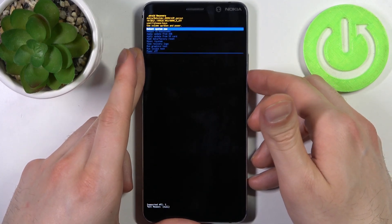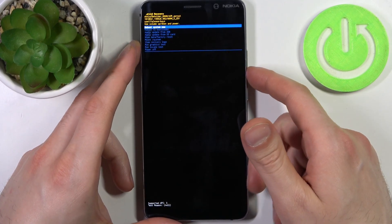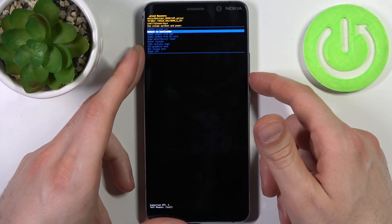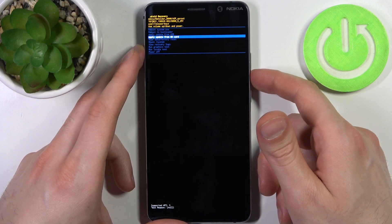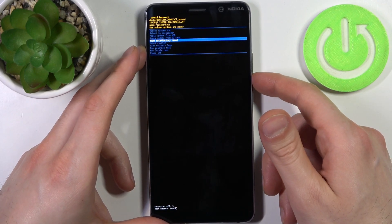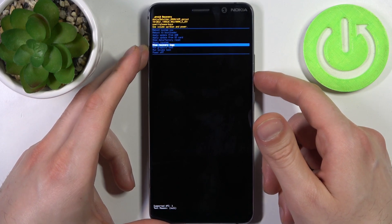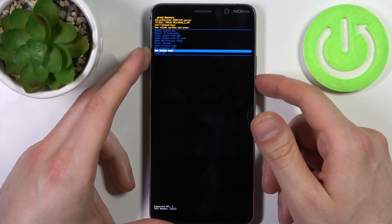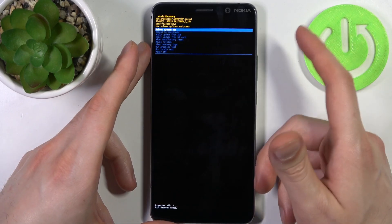In this mode you can use the volume keys to navigate and the power key to select. You have options such as: reboot system now, reboot to bootloader, apply update from ADB, apply update from SD card, and wipe data / factory reset.